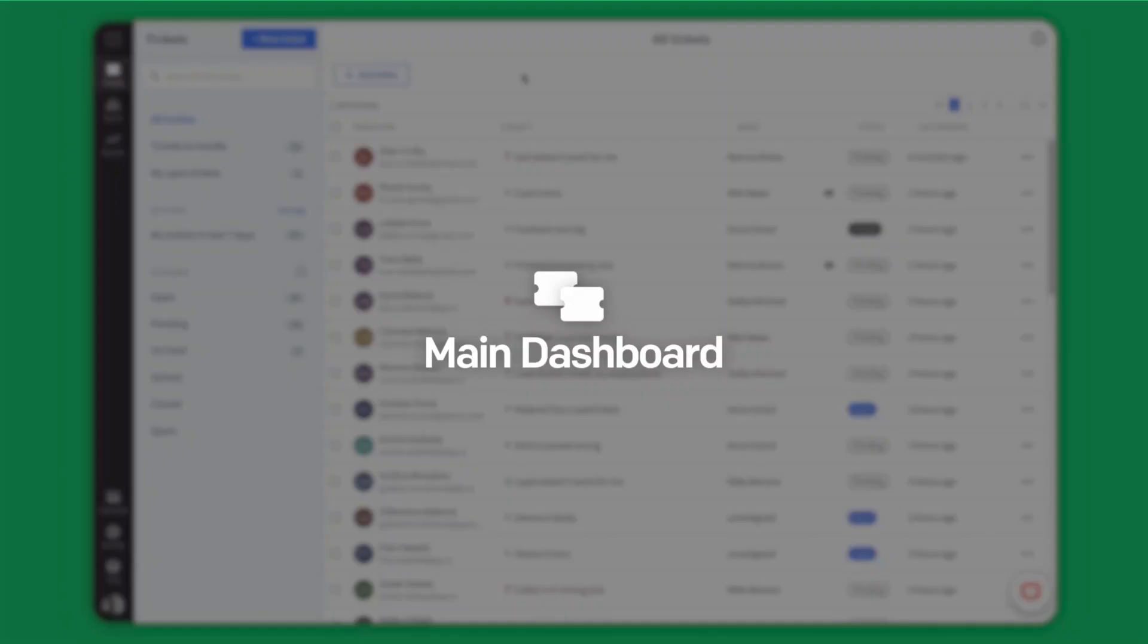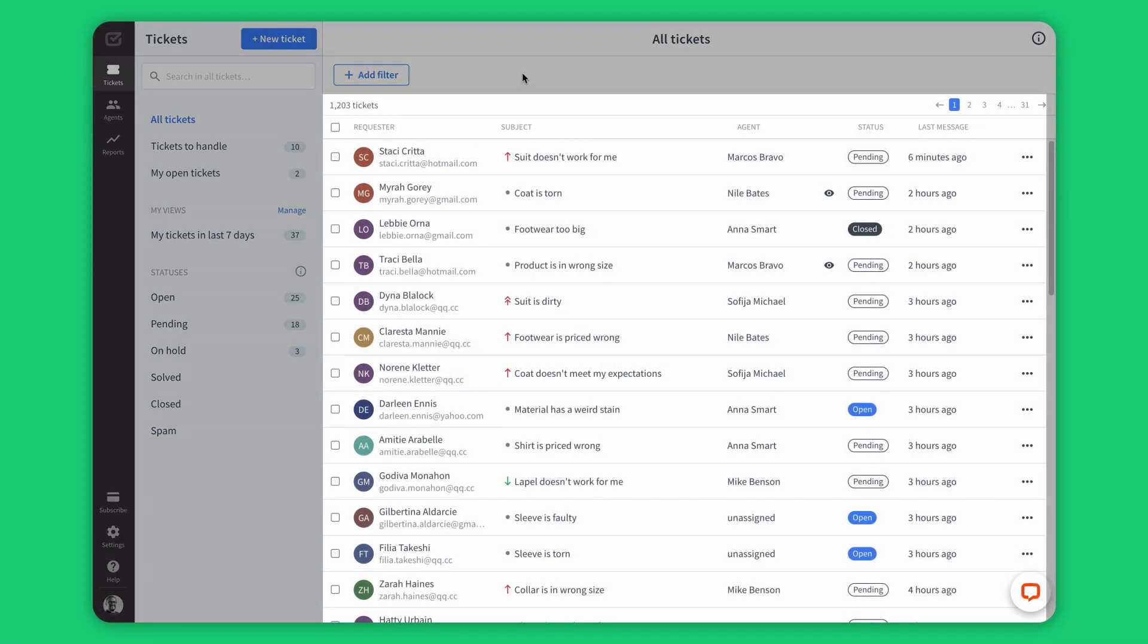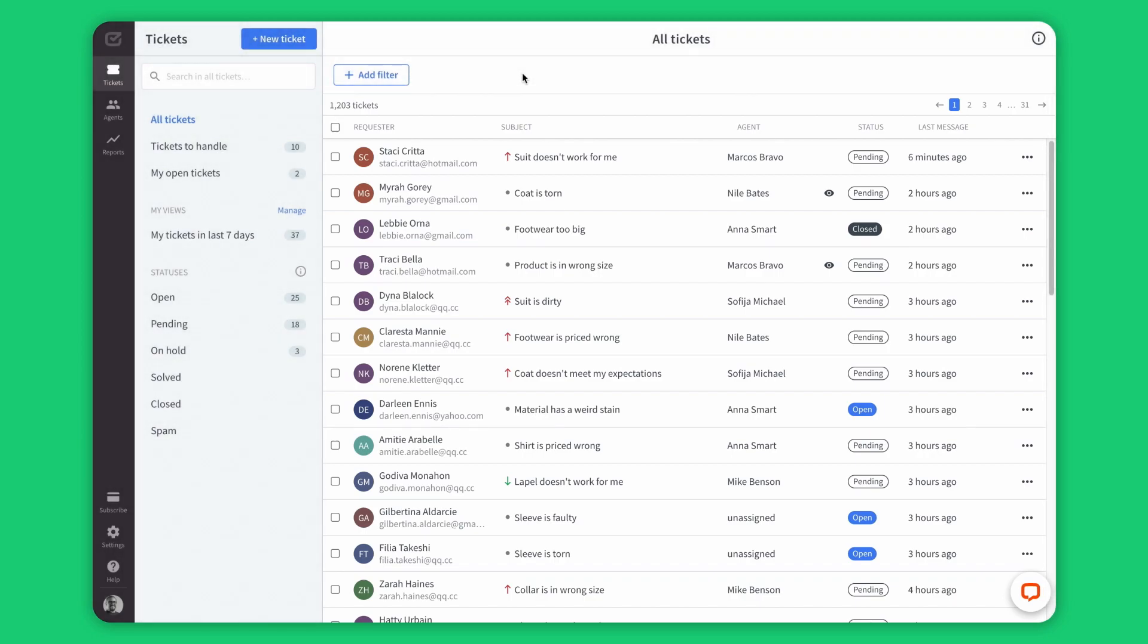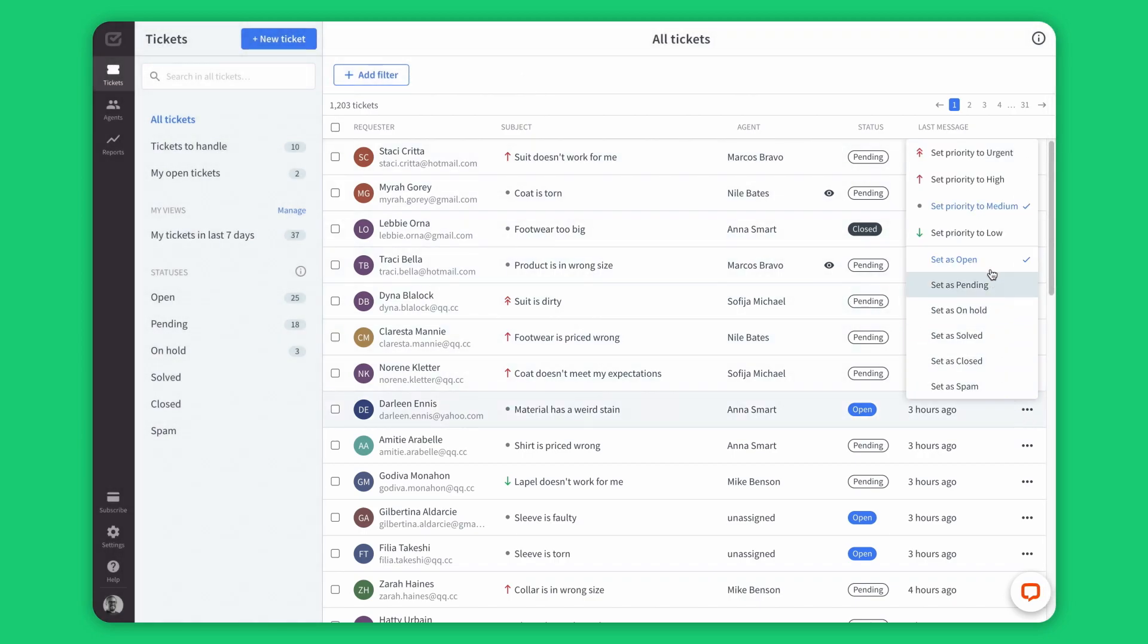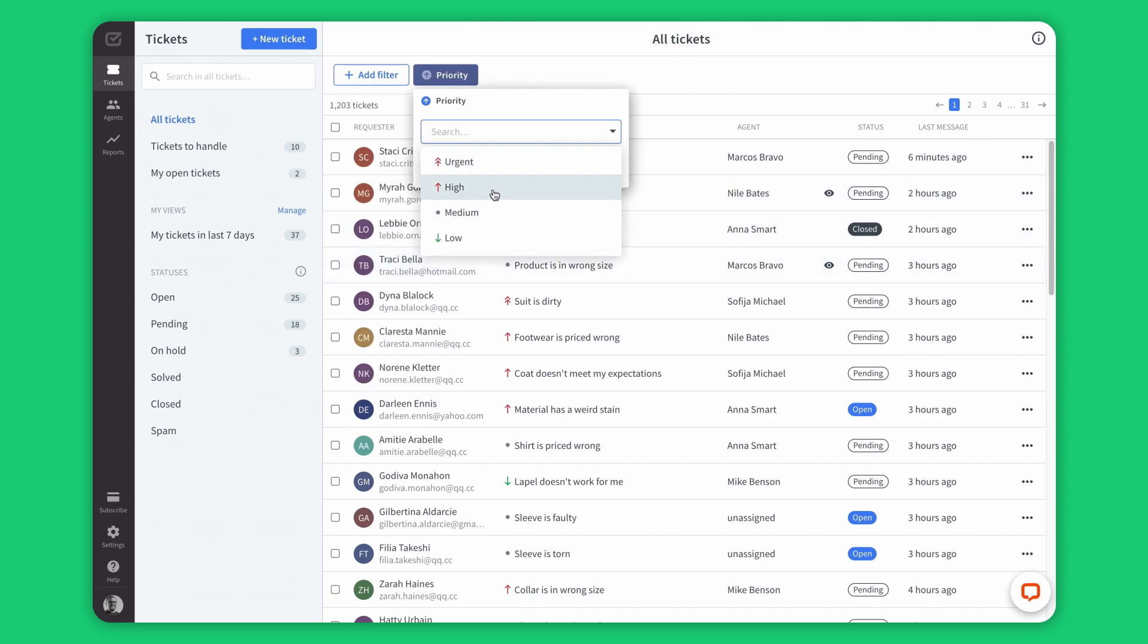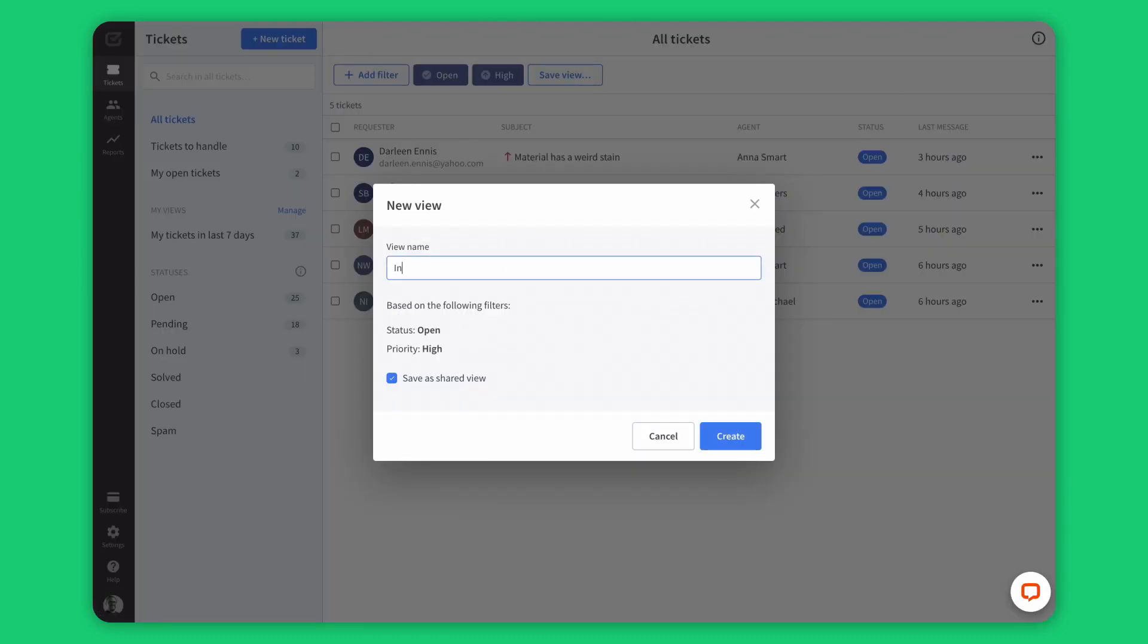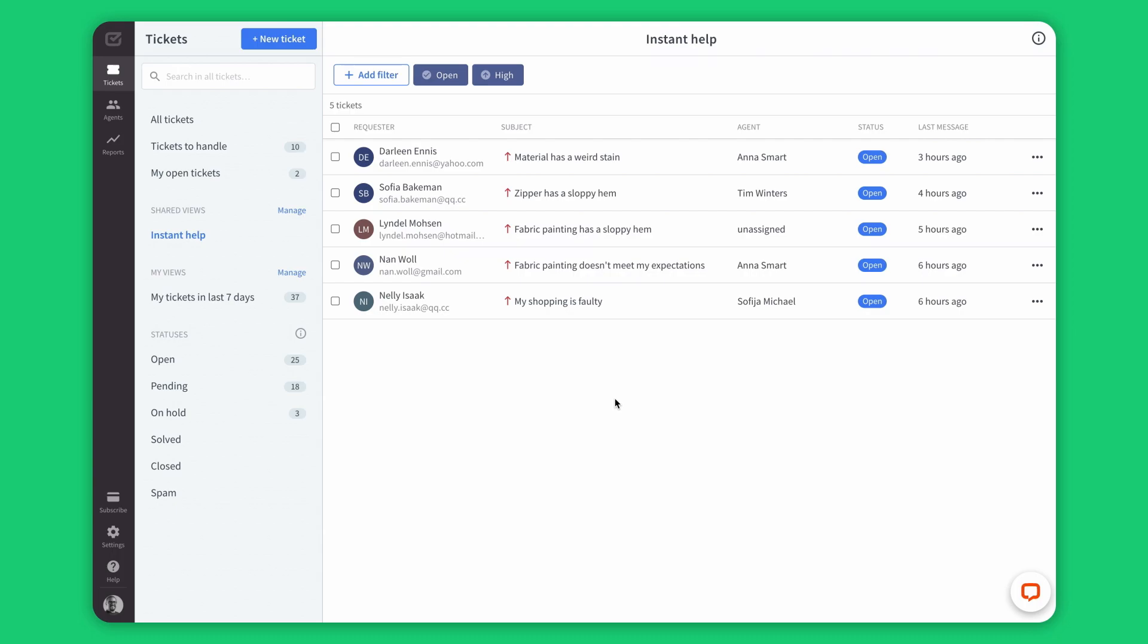The main dashboard is your command center that gives you an overall view of your messages, where you can see all the tickets queued up for your response. Also, you can do some quick actions such as setting a priority or changing status, or you can filter your messages and create personalized ticket views. Okay, let's go back to the main dashboard.